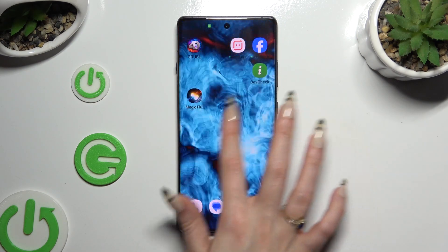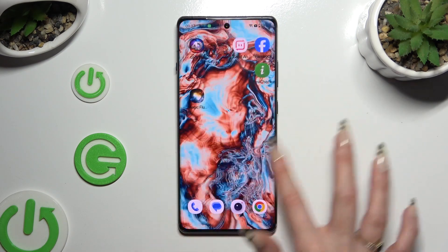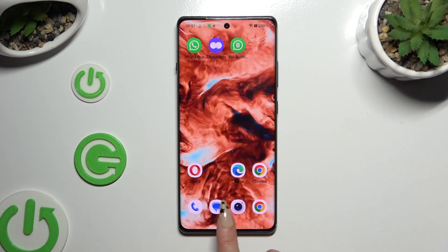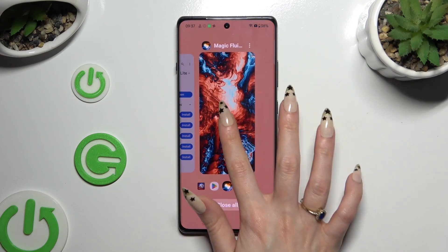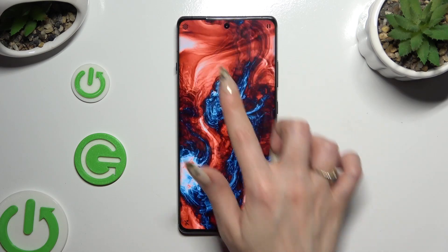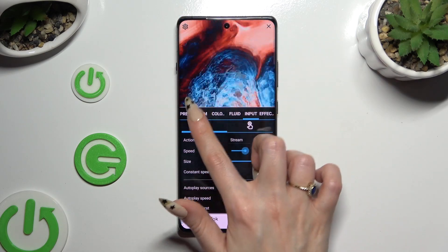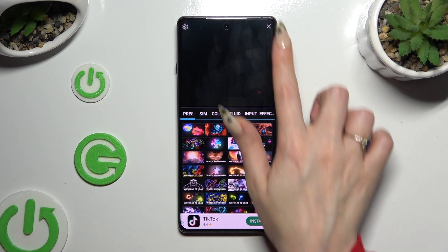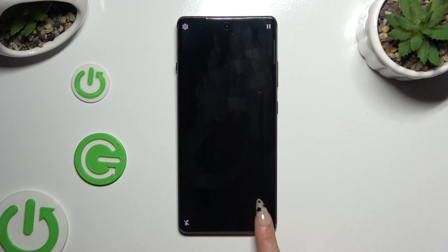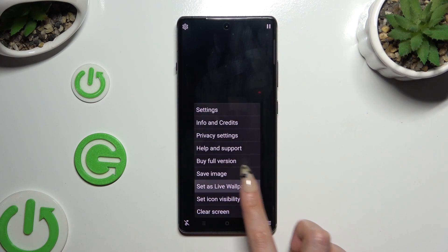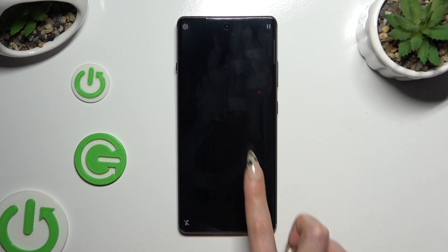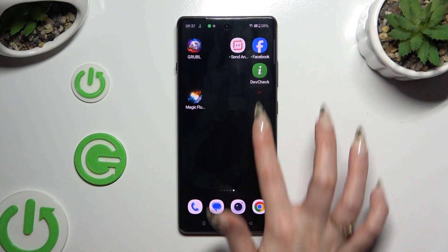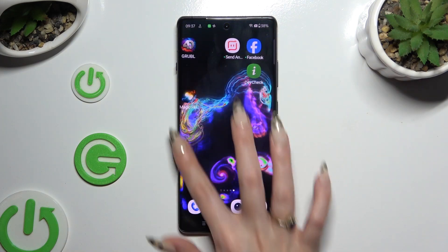As you can see, my wallpaper was successfully applied. Thanks so much for watching — if you enjoyed this video, don't forget to leave a like, comment, and subscribe. Bye!